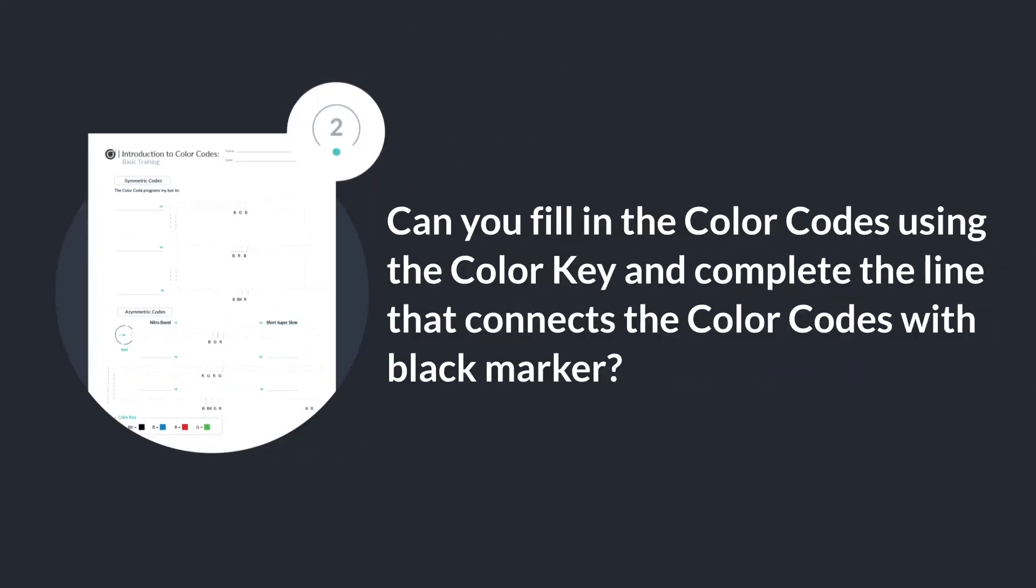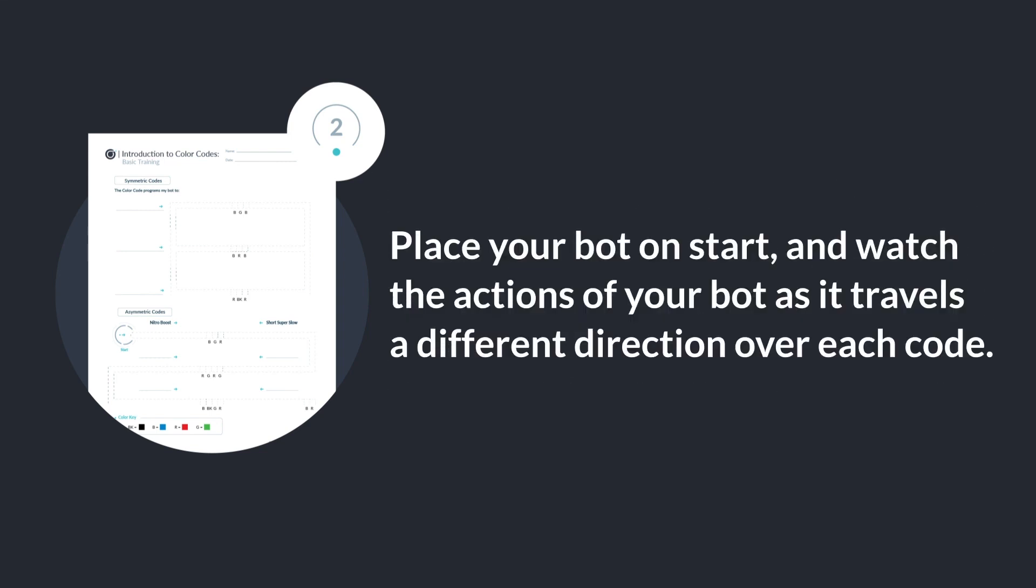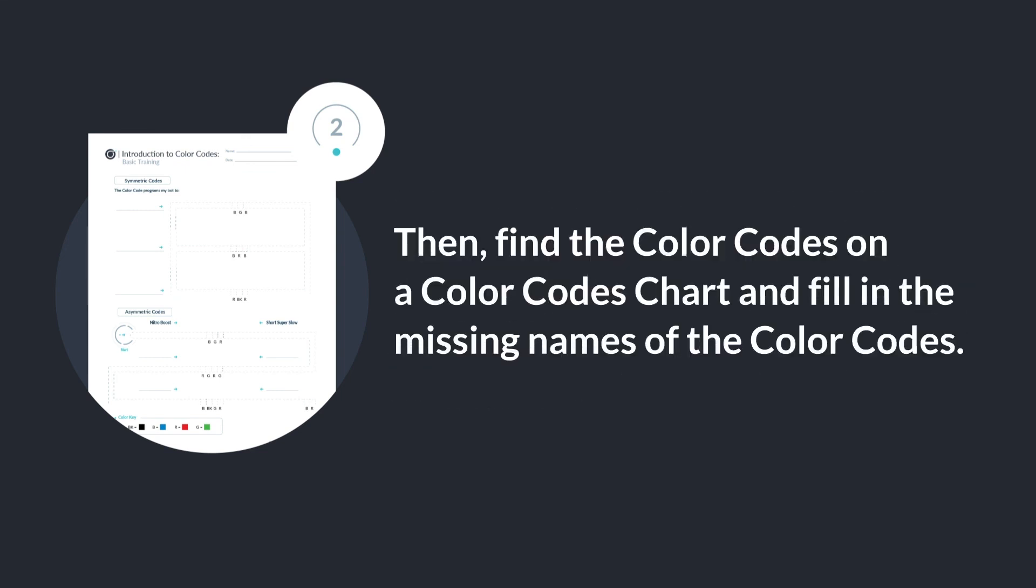Then fill in the color codes using the color key and complete the line that connects the color codes with black marker. Place your bot on start and watch the actions of your bot as it travels a different direction over each code. Then find the color codes on a color code chart and fill in the missing names of the color codes. You have programmed your Ozobot for the first time with color codes. Well done! You are now a robot programmer.